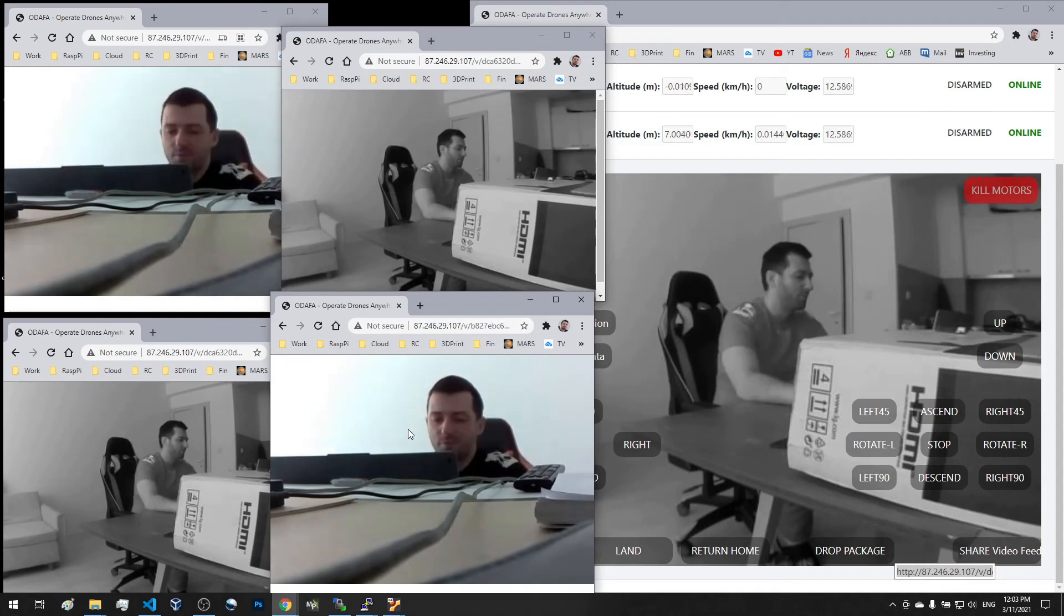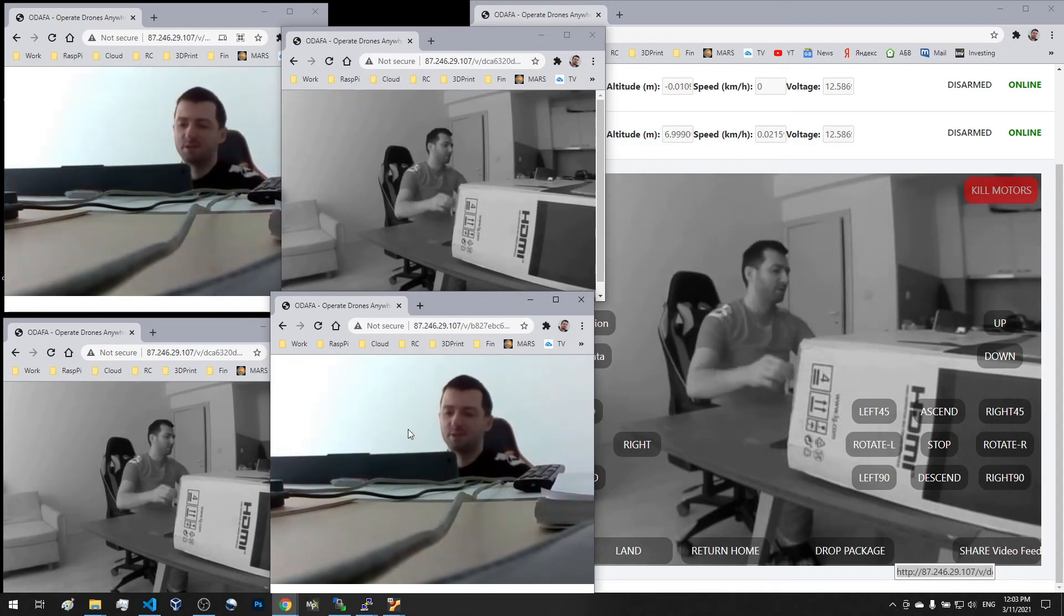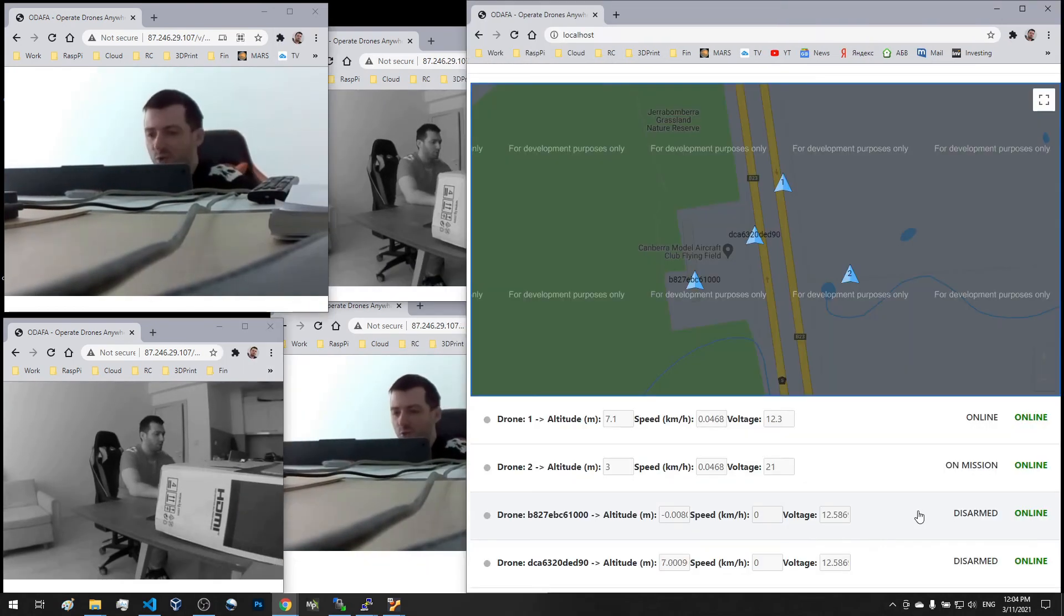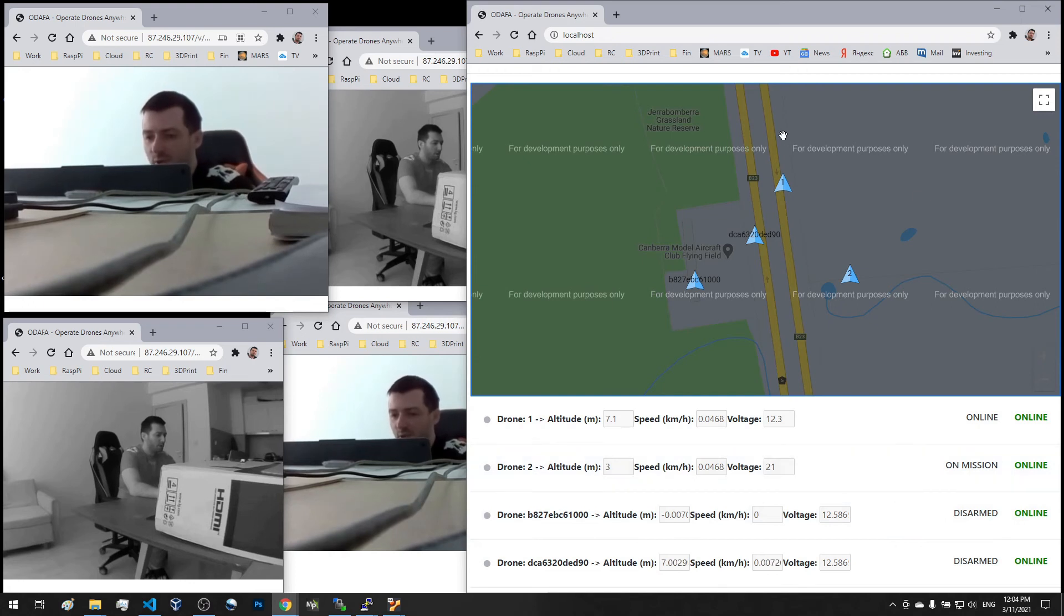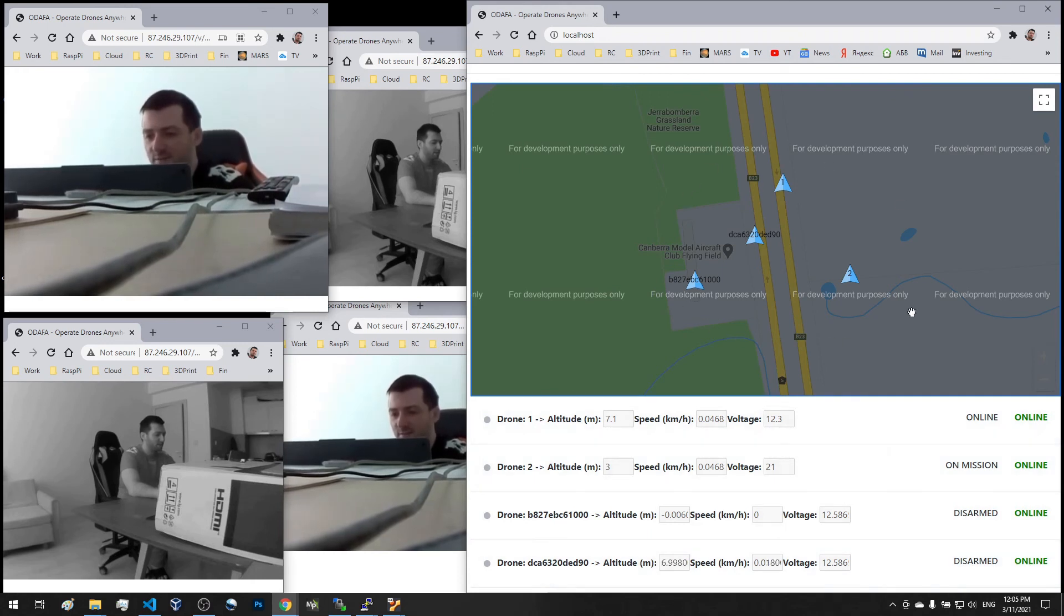You see the latency is very low. Using this application you can deploy as many Raspberry Pis as you want, you can operate them from a single page, and basically you can remotely operate the entire fleet of flying warriors from anywhere in the world.